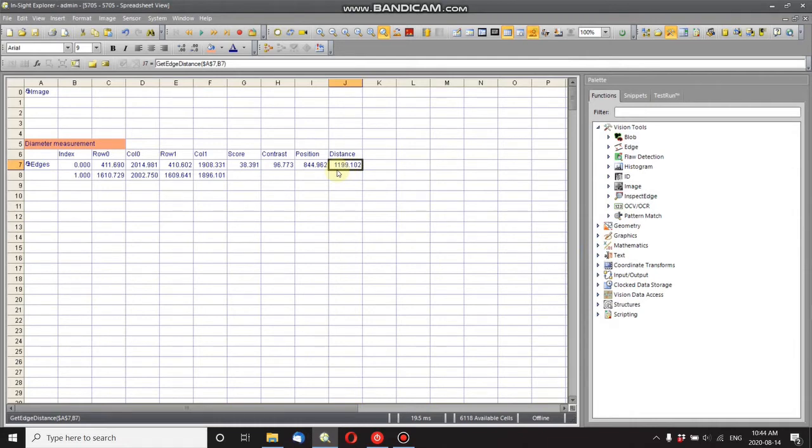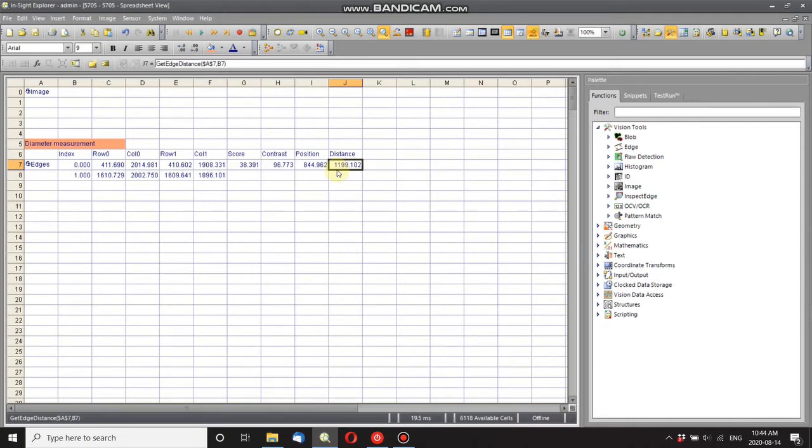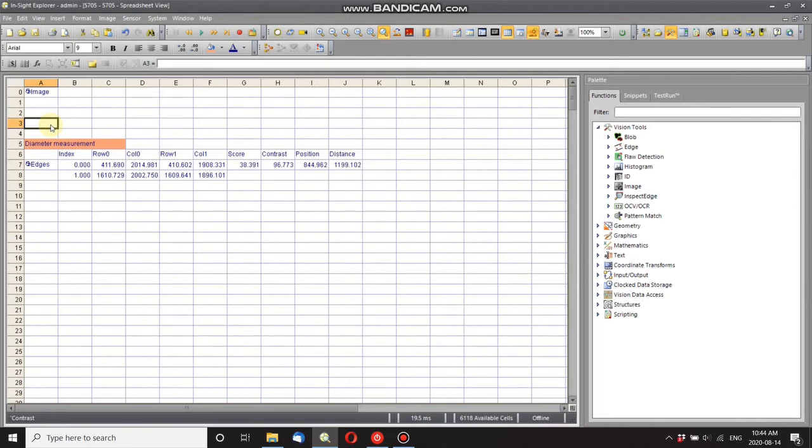This is in pixel coordinates, so it doesn't mean very much to anything outside of the camera. In order to get it in something we can use, I need to calibrate the camera to what it's looking at in the real world. So I need to use a calibration function. Best way to do that is to use calibrate grid center.